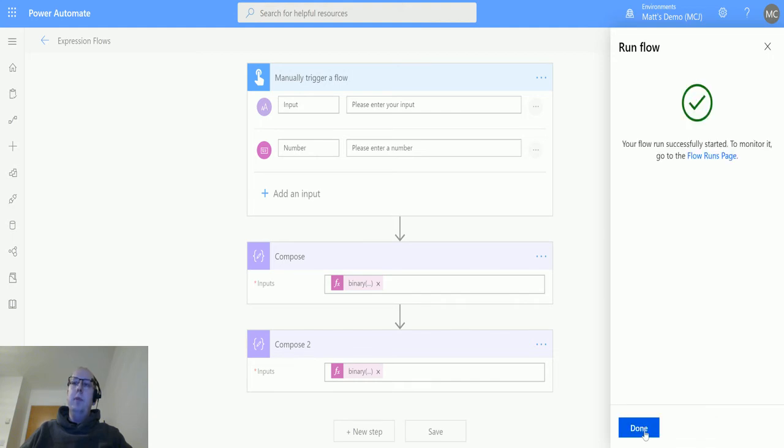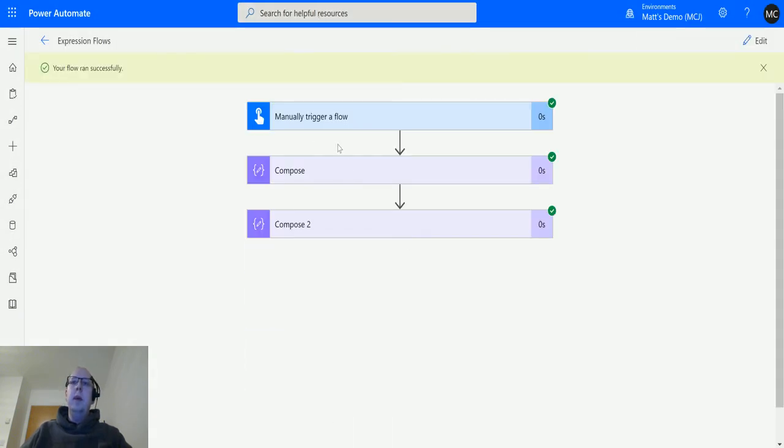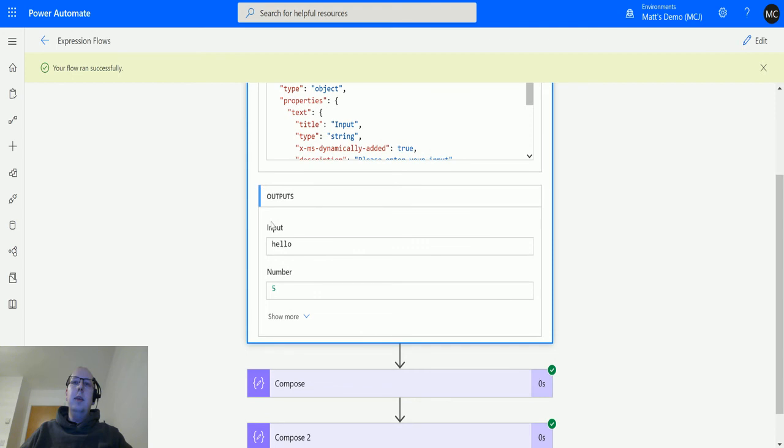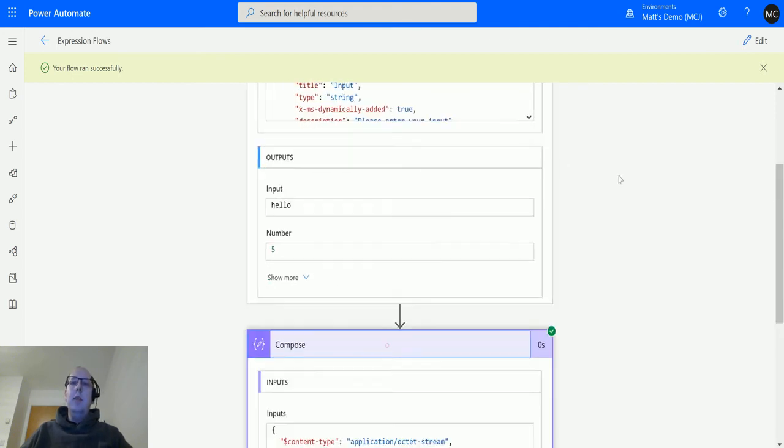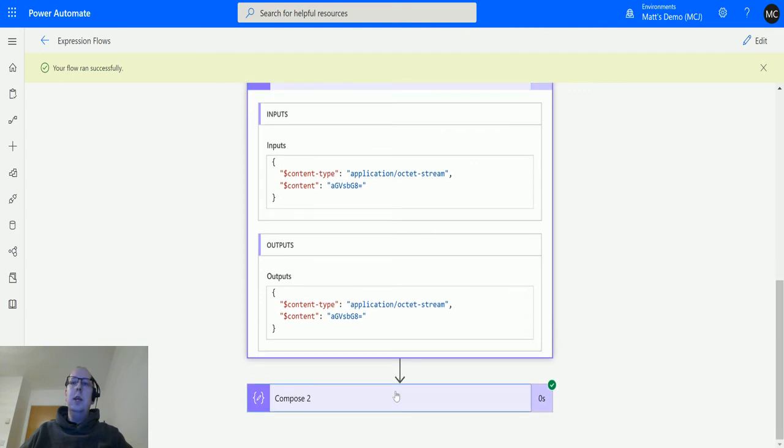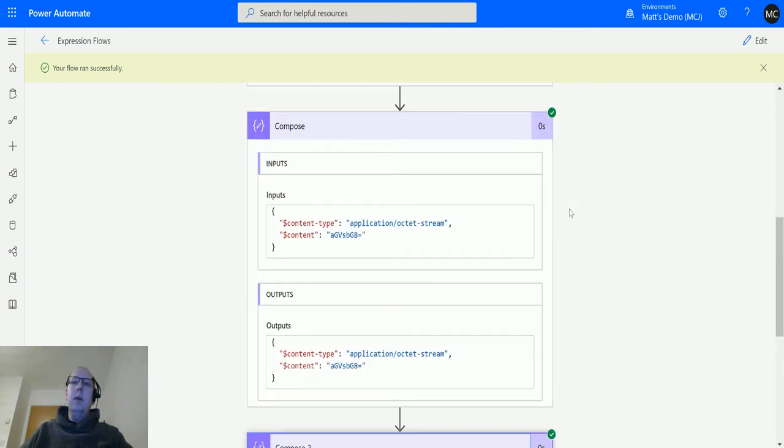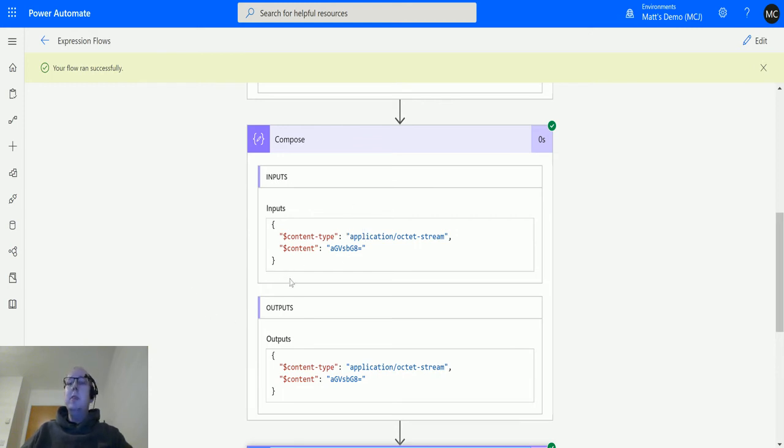Okay, now we can see that the outputs for the manual trigger were 'hello' and the number 5, and then the compose actions look like this. If you watch my video on the base64 binary conversion, what I actually know is that this isn't binary. It's not ones and zeros like you would associate with binary.